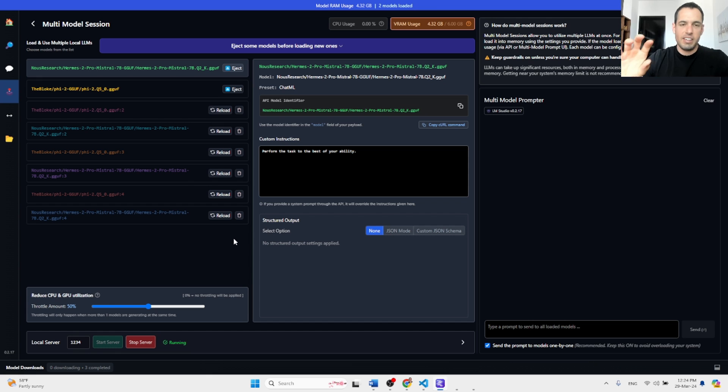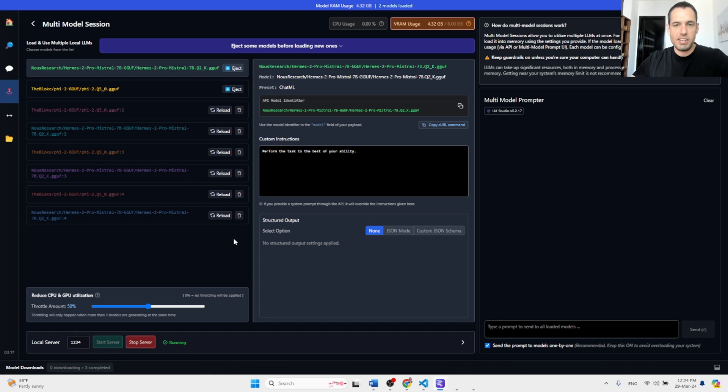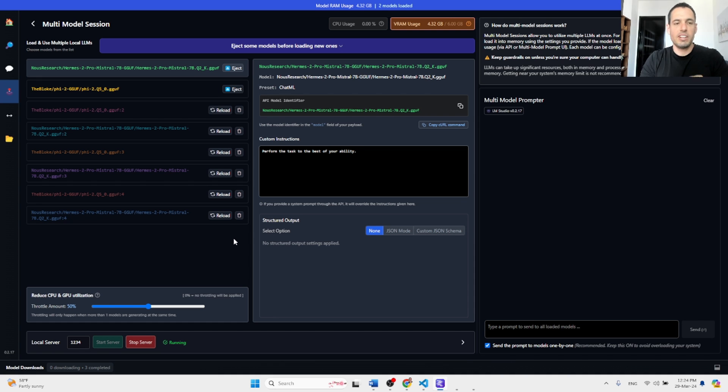And then another agent which can be a text-based agent, and you can use for example Mistral. So you can use specific models in the same conversation.